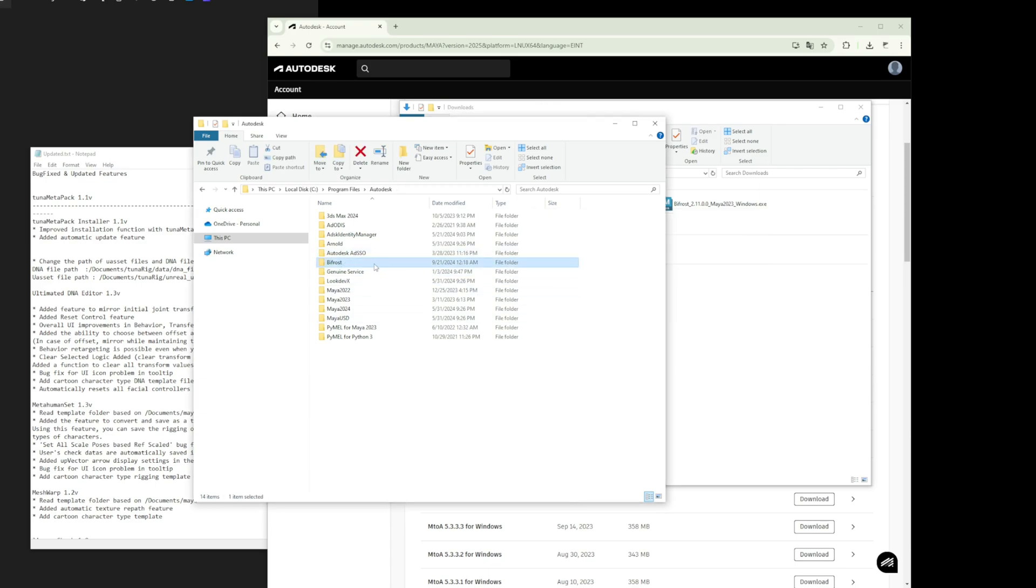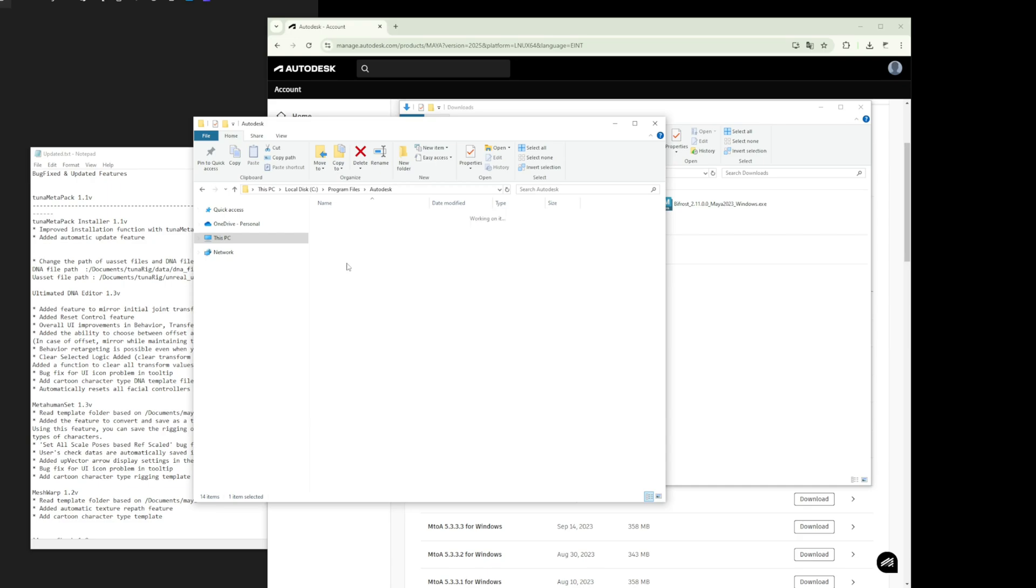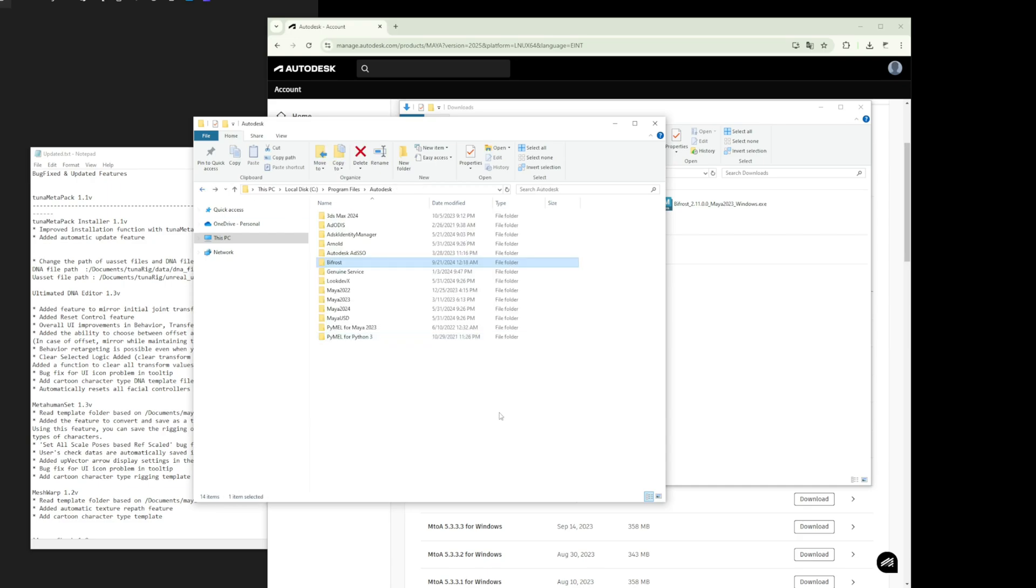Now, you should see that the Bifrost folder has been created in the correct directory. That's it. Go ahead and launch Maya.